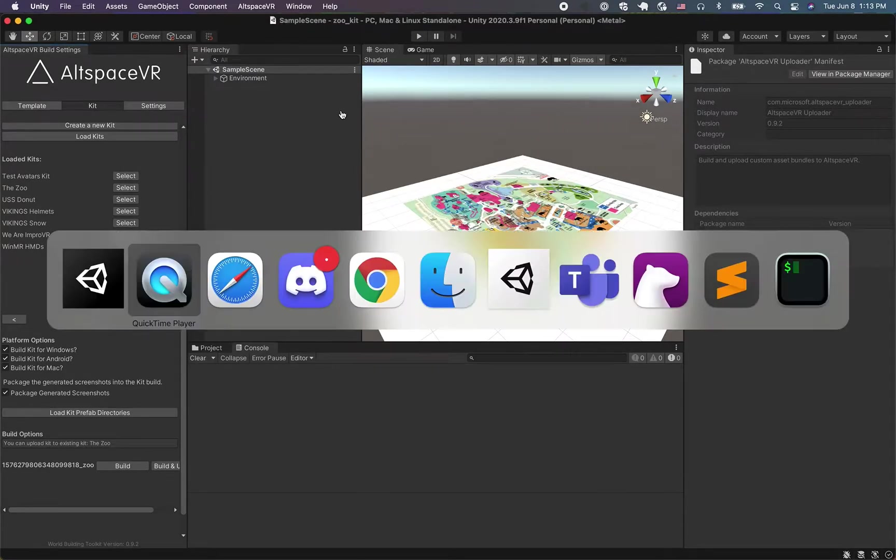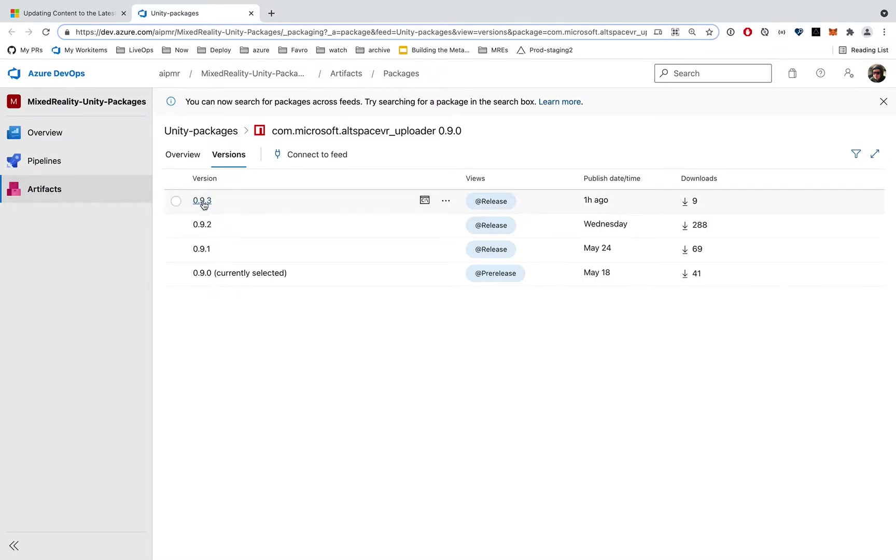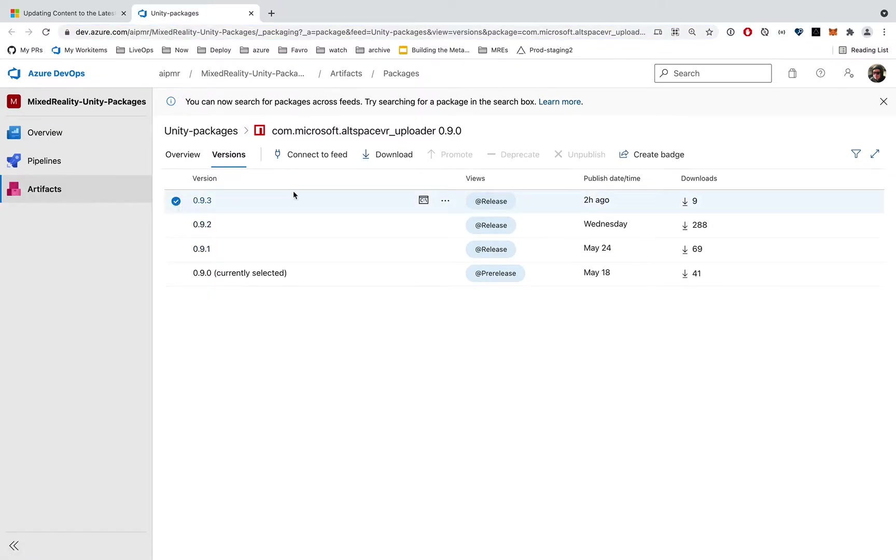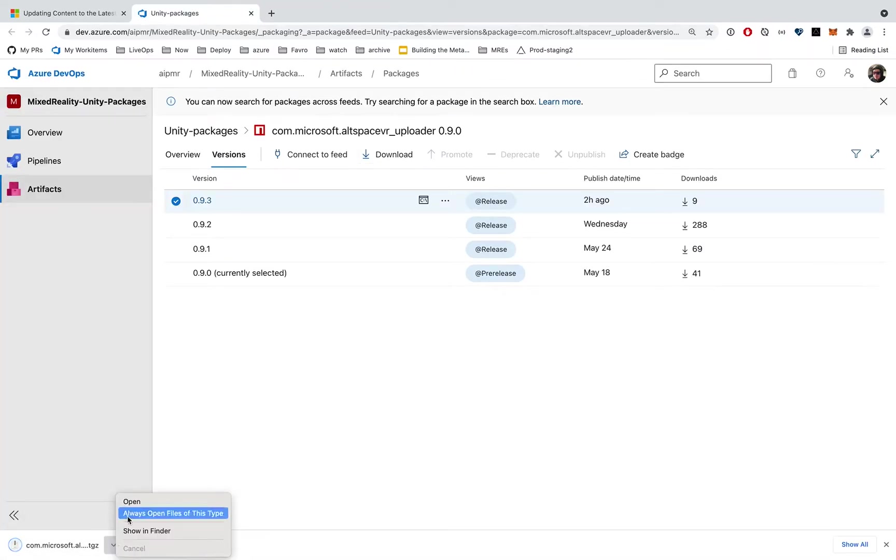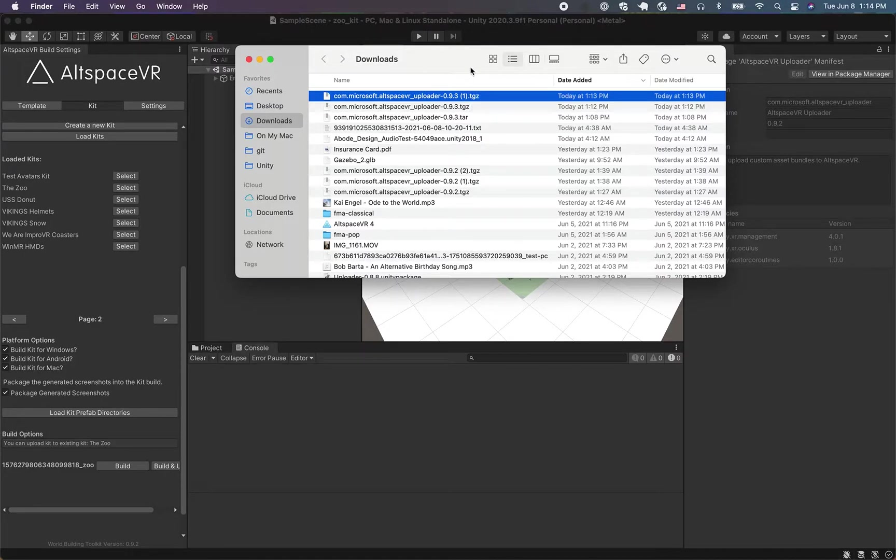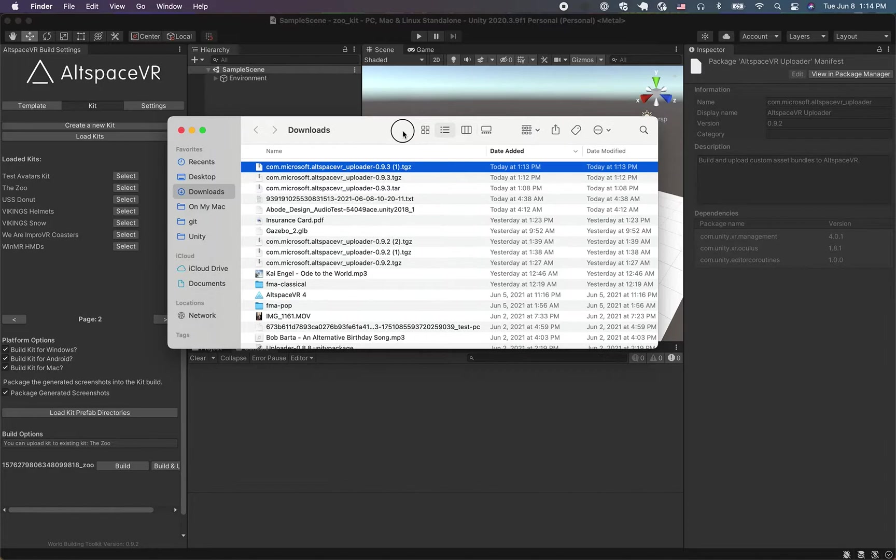Okay, so what we're going to do is first download the latest. So whenever you're watching this you might see newer versions, but this is the page where you download it. This URL will be included in the description. Okay, so I've got Chrome open. I've gotten 0.9.3 and I downloaded it. If you look at that, here it downloads this tgz file. This is a compressed tarball. I know it's very technical, but that's what Unity is looking for.